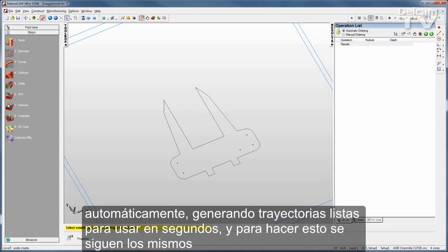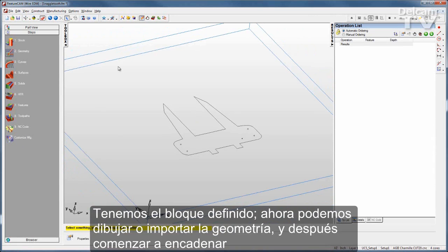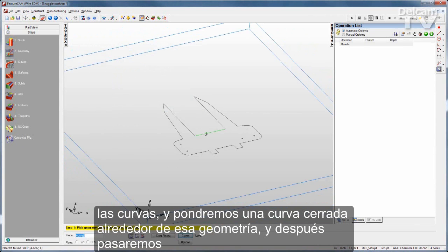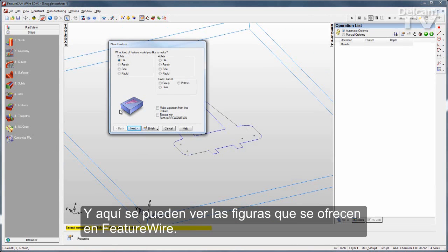To do this, you follow the same steps as any other FeatureCam module. I've got my stock defined — you can either draw or import your geometry, and then start chaining your curves. I'll put a closed curve right around that geometry, then move on to Features, where you can see the features offered with FeatureWire.